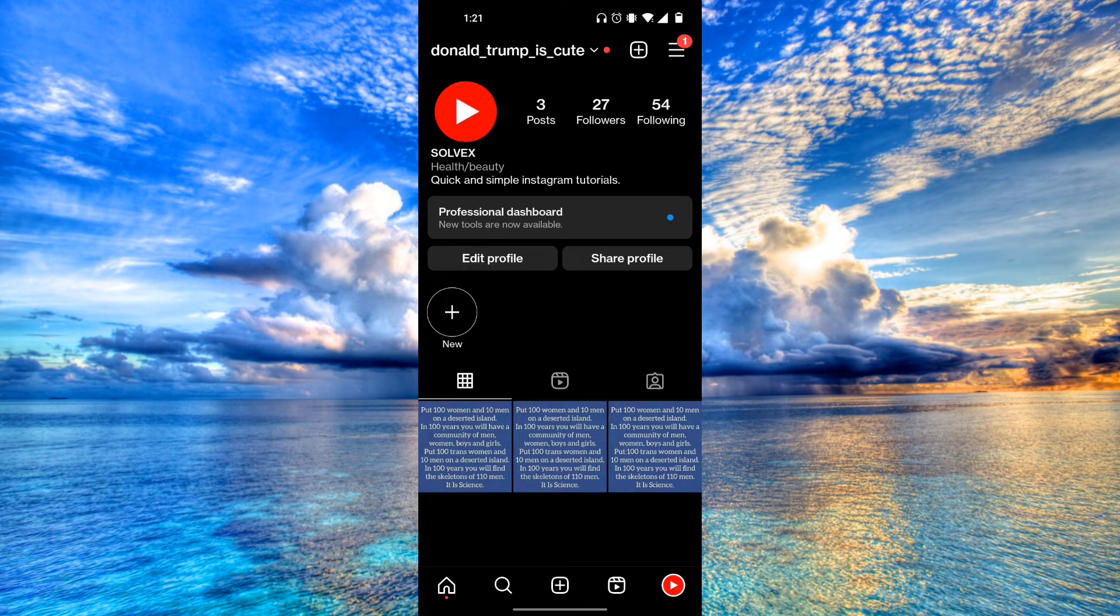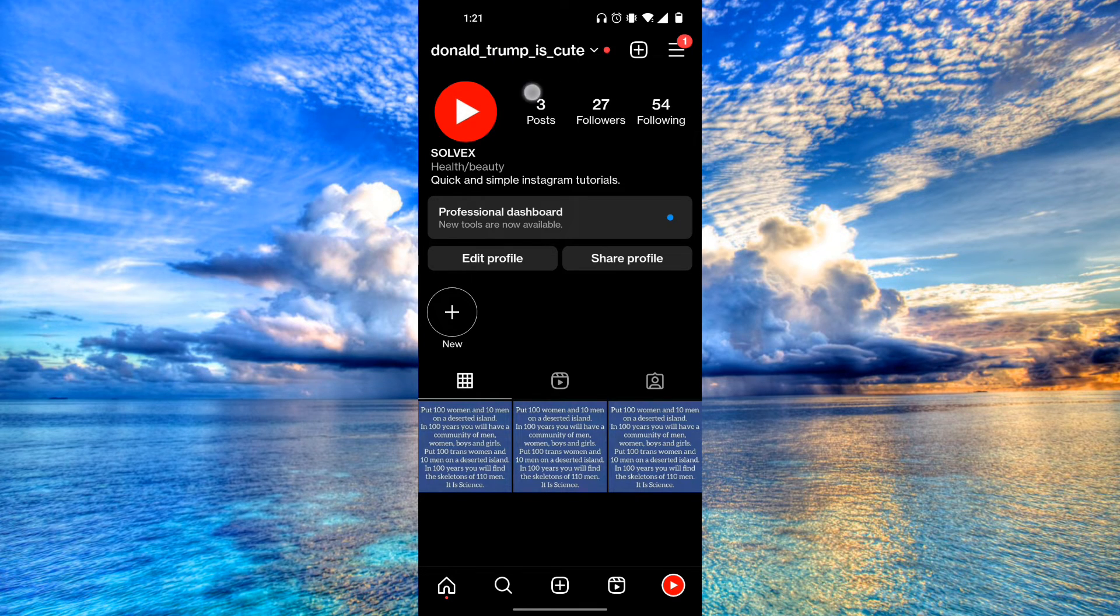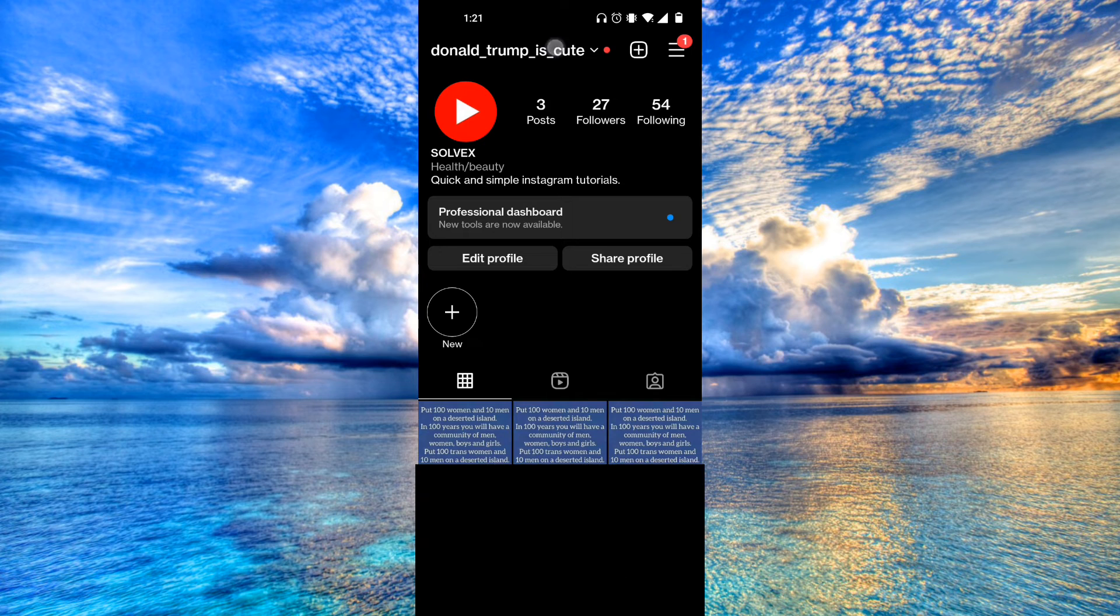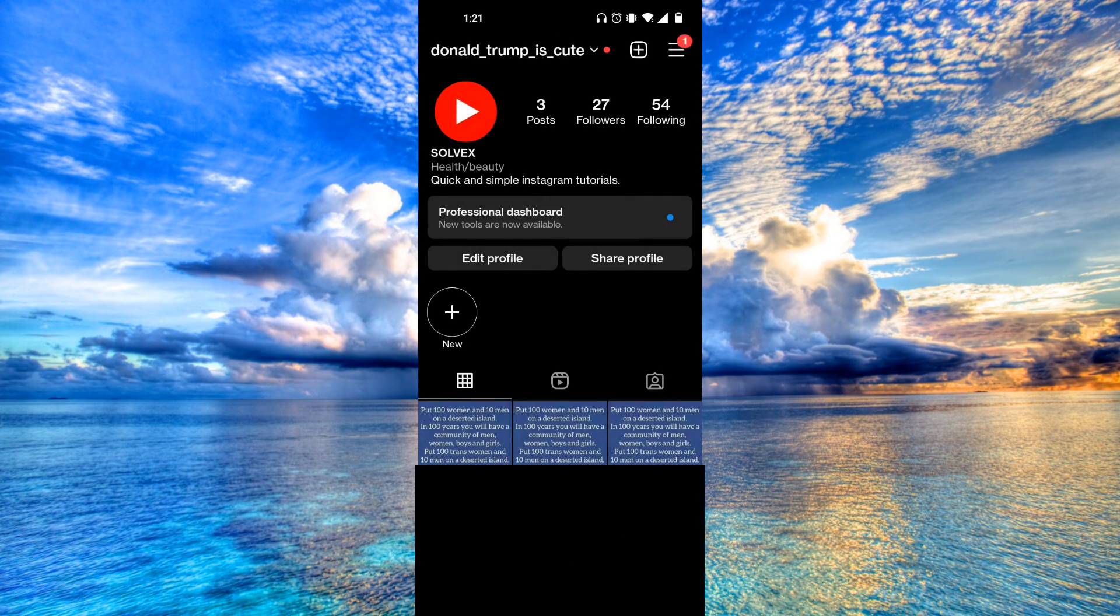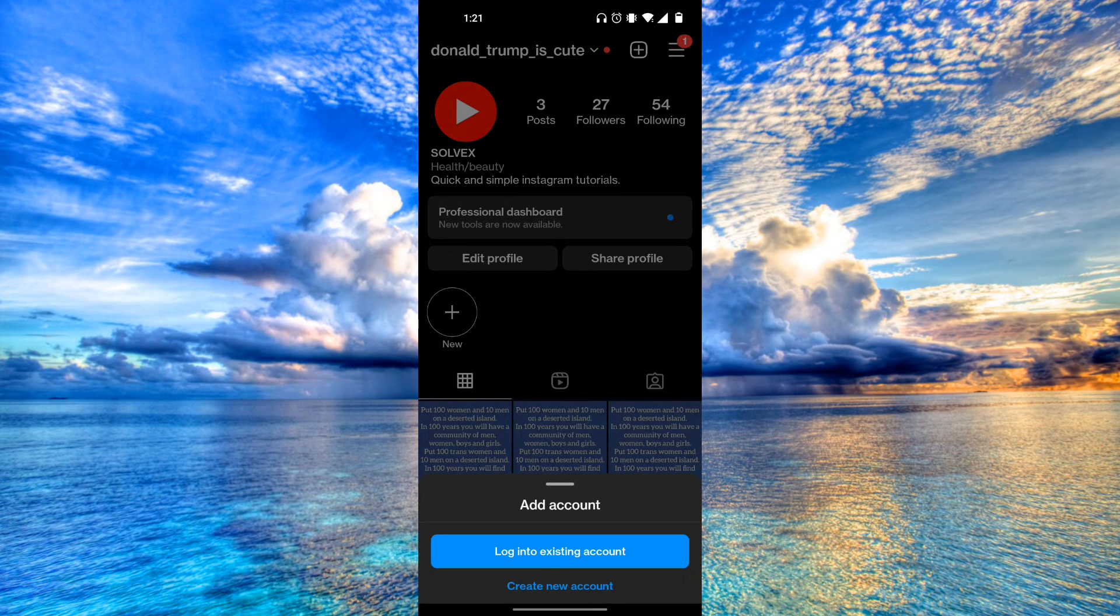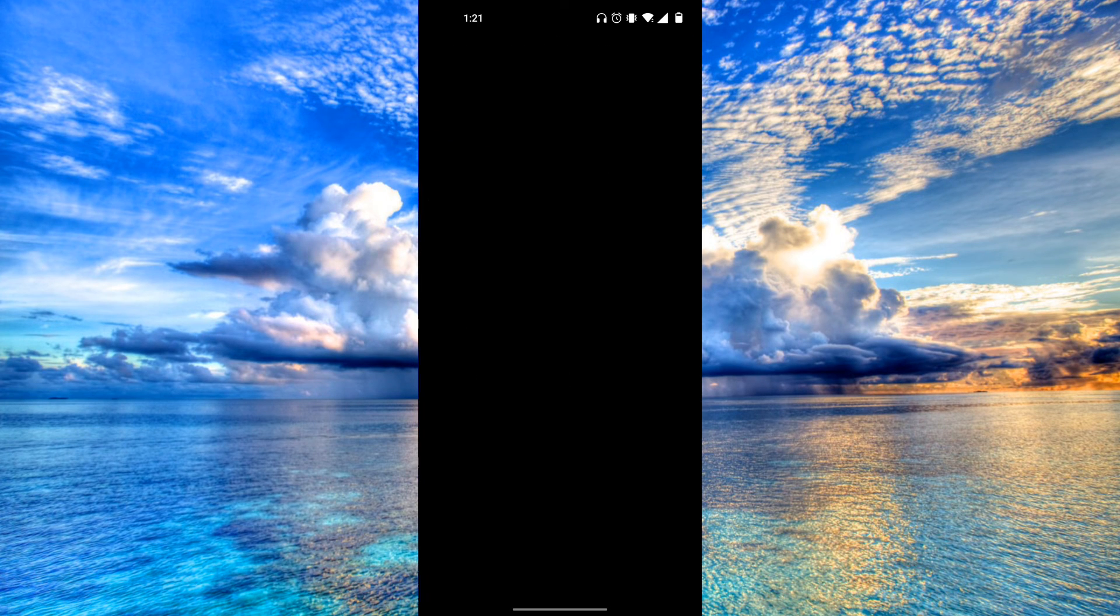Now in order to reactivate it, all you have to do is click on your name right over here. Click on add account, then log into existing account.